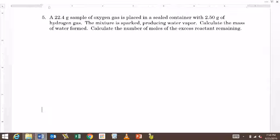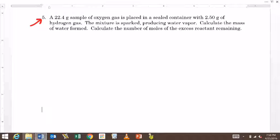All right, so this is worksheet 3, limiting reaction, and I'm going to go over problem number 5. So this is going to be problem number 5, and before we can start, we need to write a balanced equation.